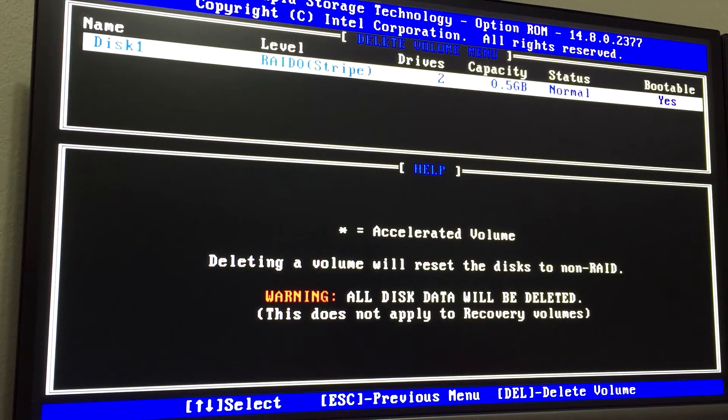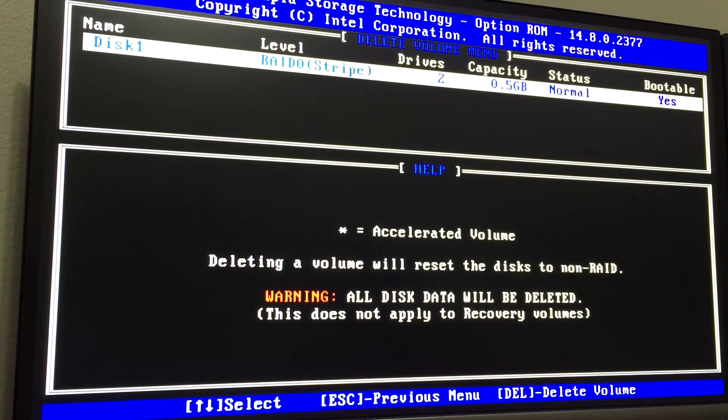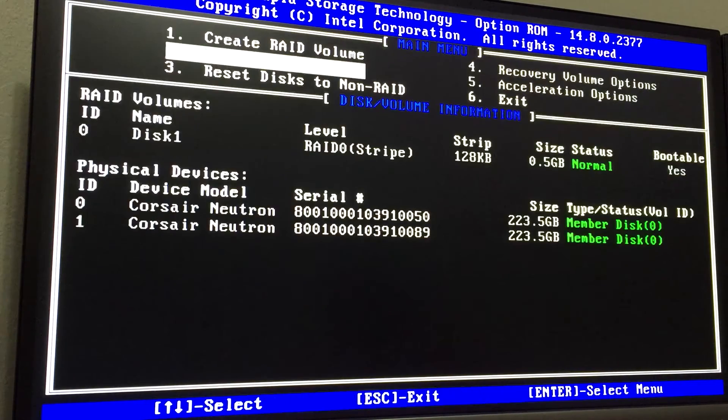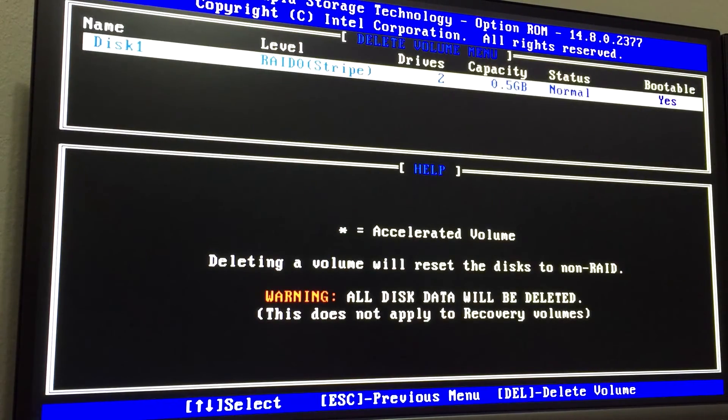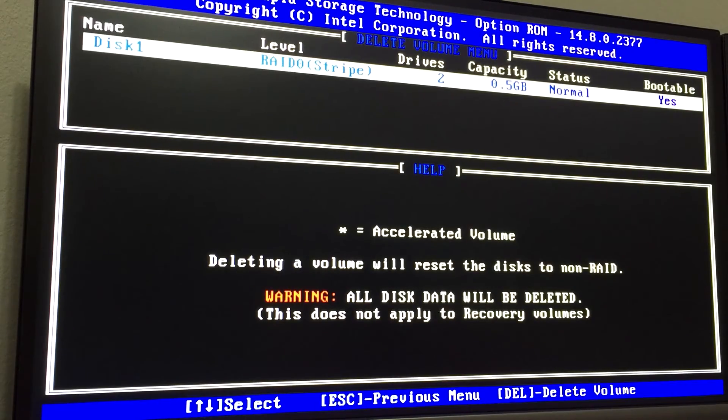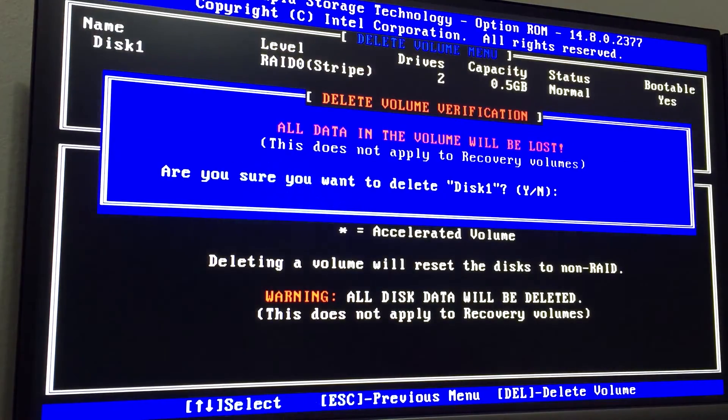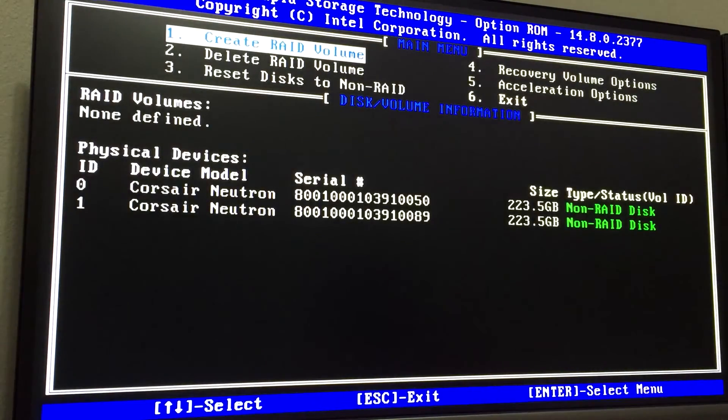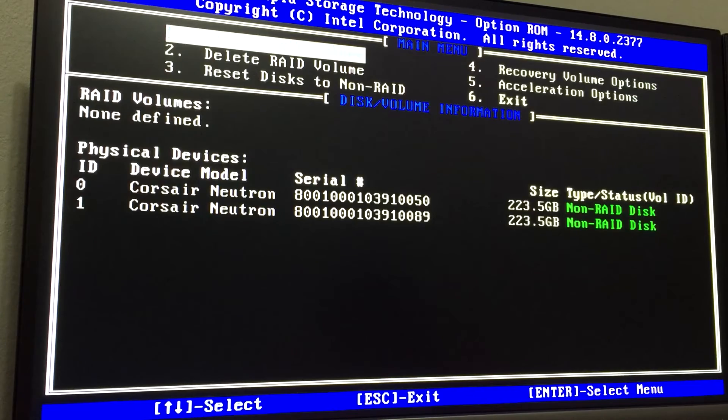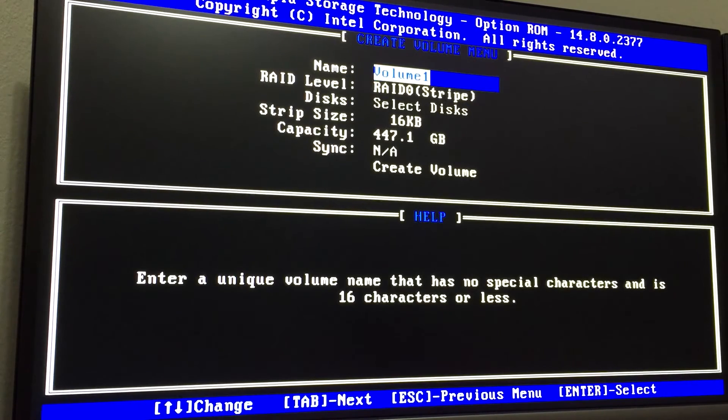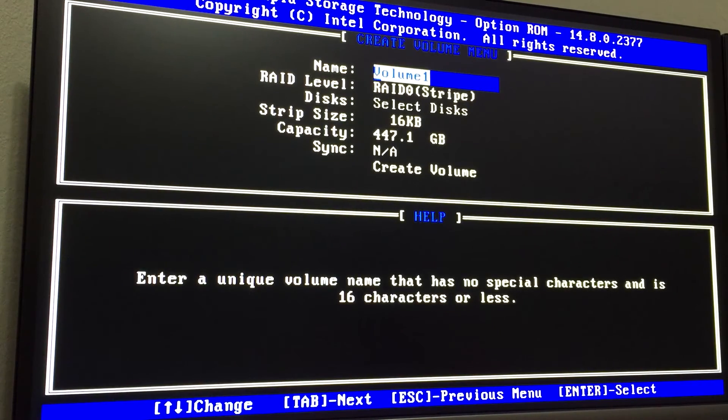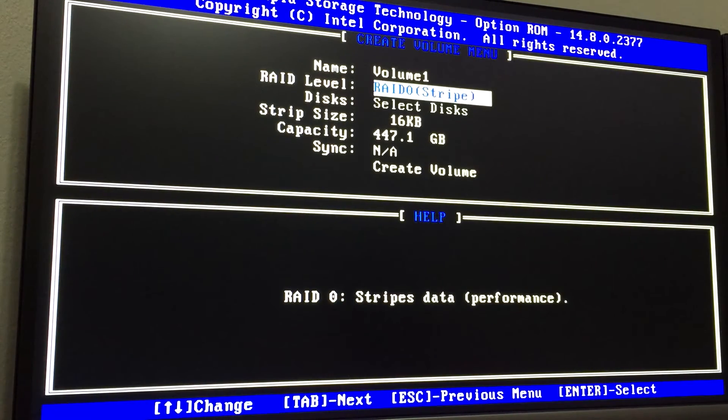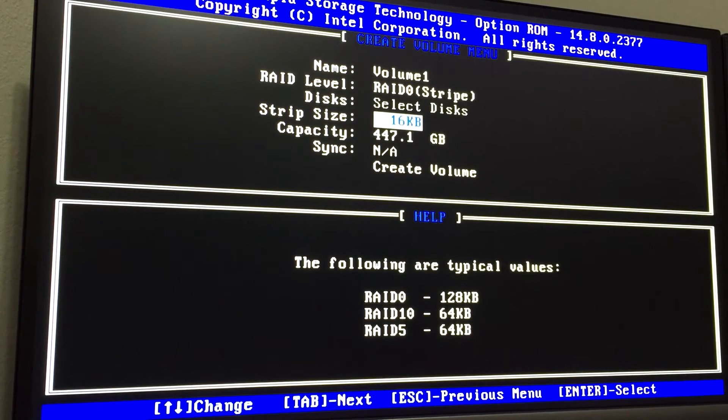You want to select the disk that you're going to clean, select it, and now you're going to want to delete it. It says 'Warning, all data will be deleted.' That's fine. Go to Create RAID. You can name the volume whatever you want to name it. RAID levels are selected.